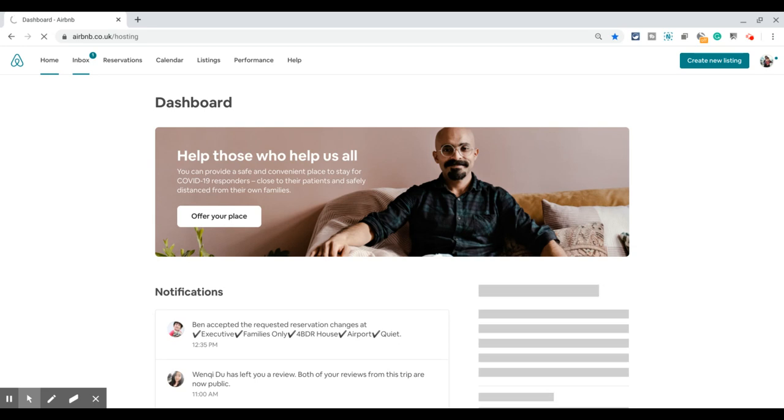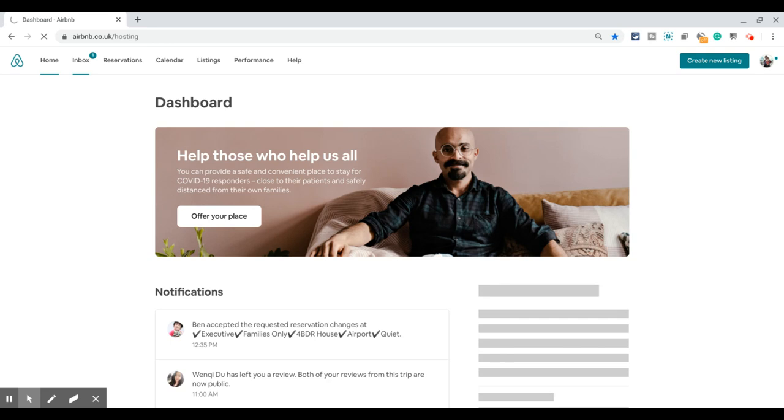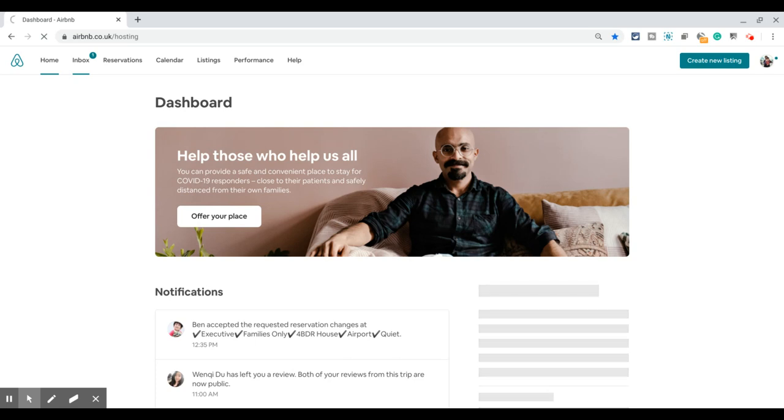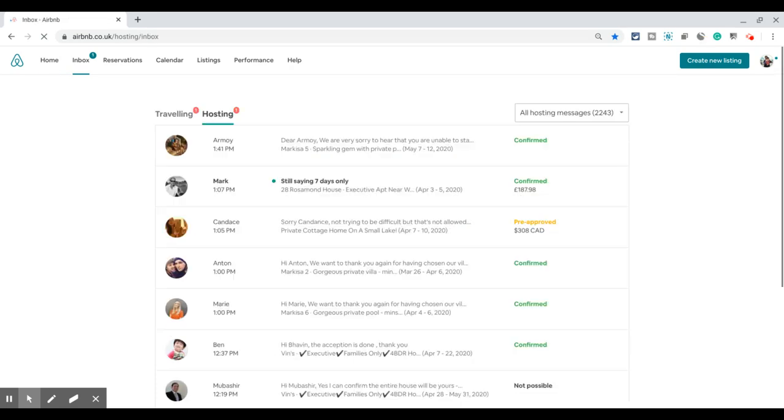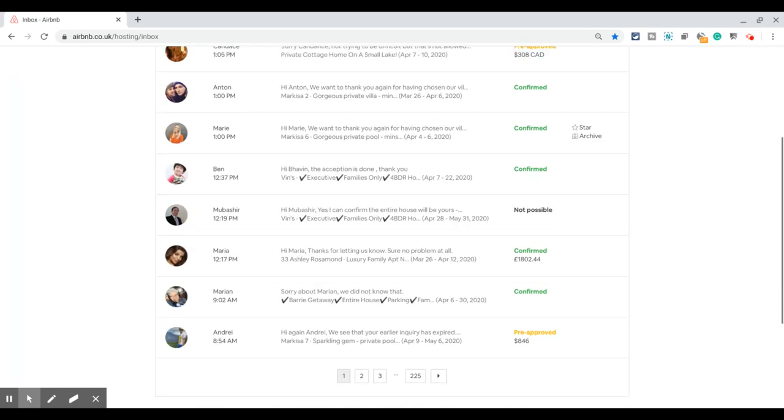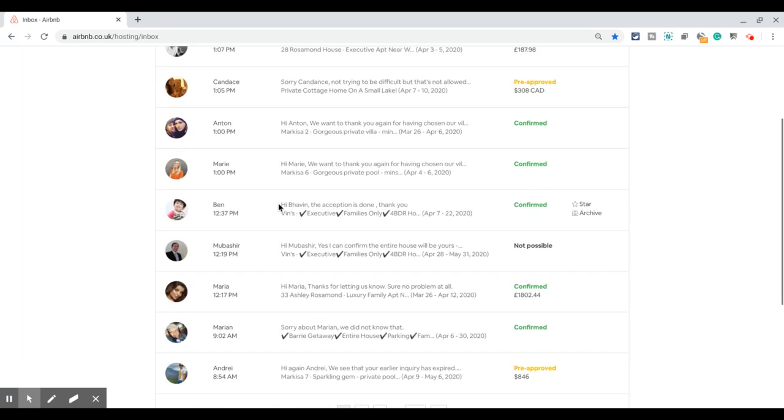It's loading at the moment. It's got quite a few messages, which is why it takes a bit long. Now my Airbnb inbox is open. Let's try and change this reservation, for example. I just clicked on the conversation thread with that guest.